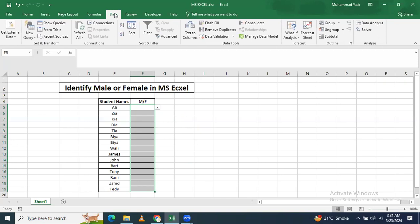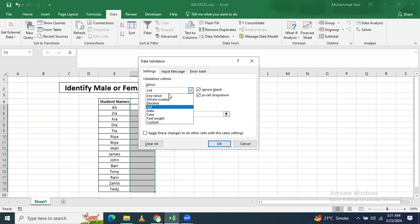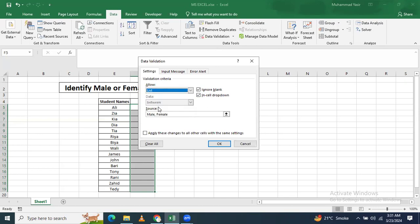In data tab you will go here in data validation. In data validation you will select here.